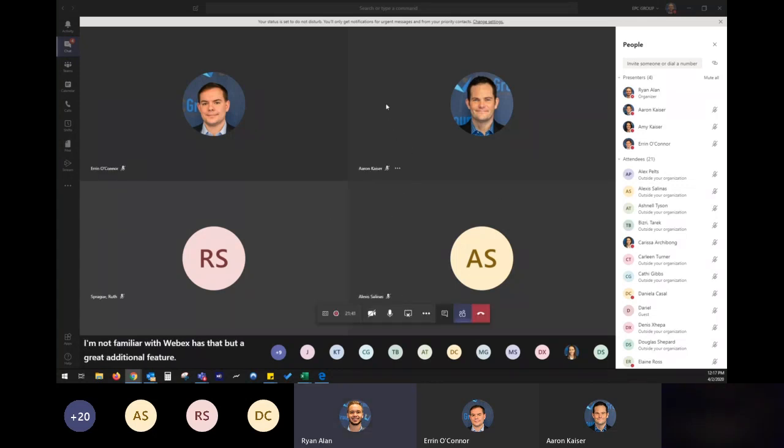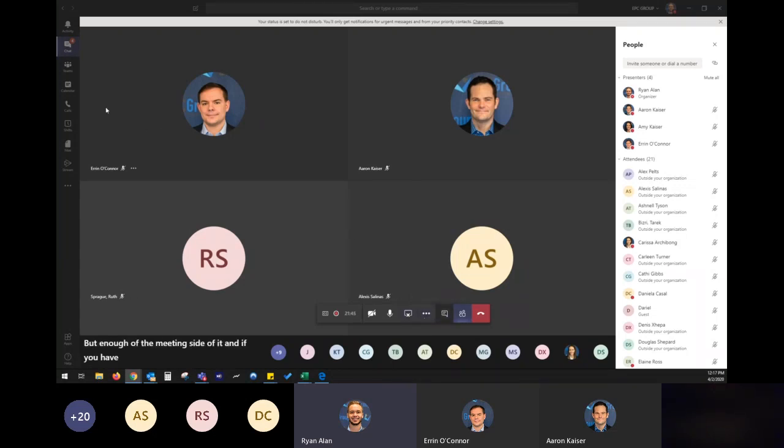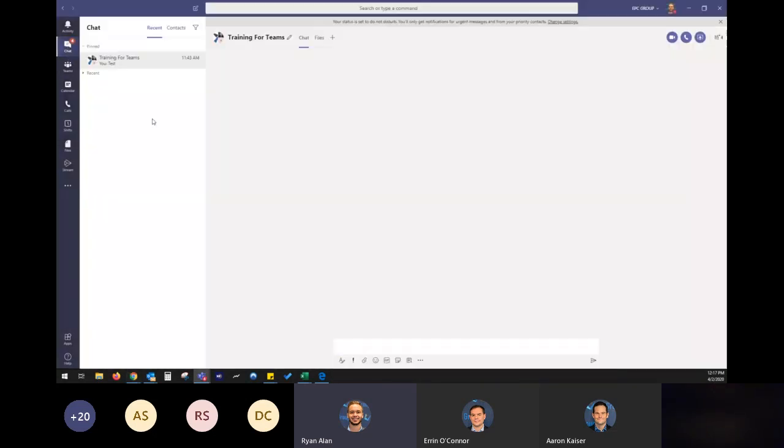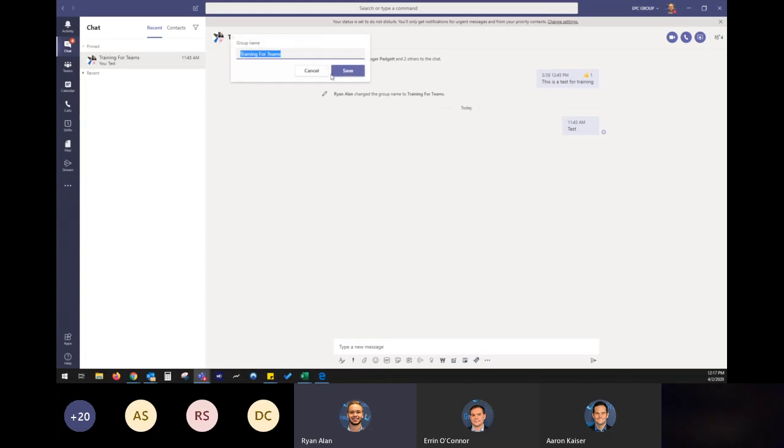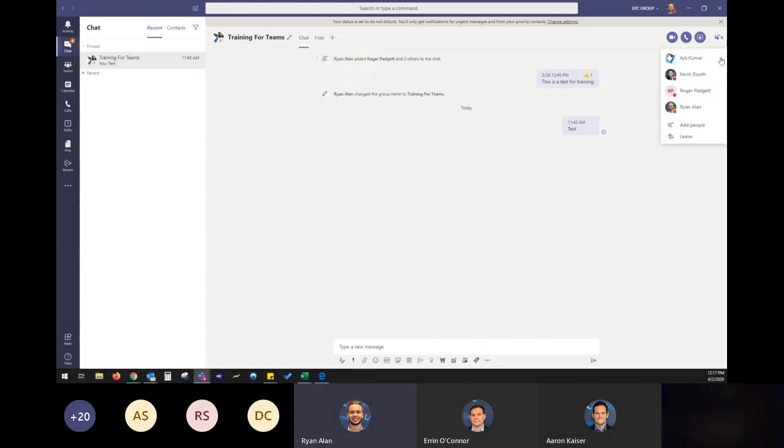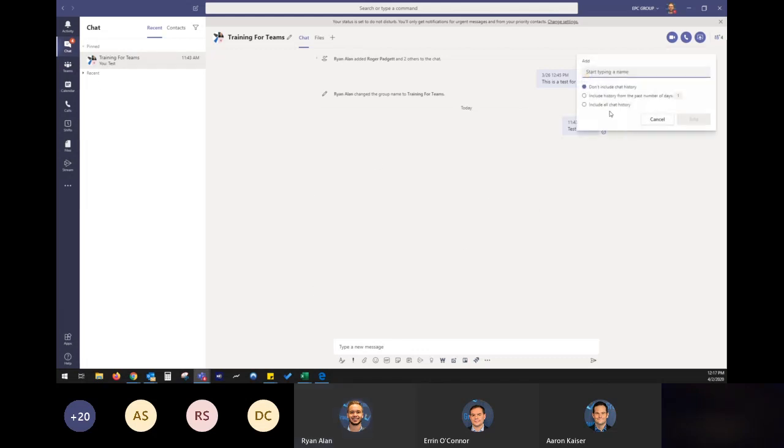But enough of the meeting side of it. And if you have any questions, feel free to ask. I want to go into the rest of teams. So when you're looking to roll this out, hey, we have the great chats. We can create groups for chats. This is a training group I've created. I can have multiple people right here within the chat. Add more people to it, include chat history if I'd like. Share files and collaborate.